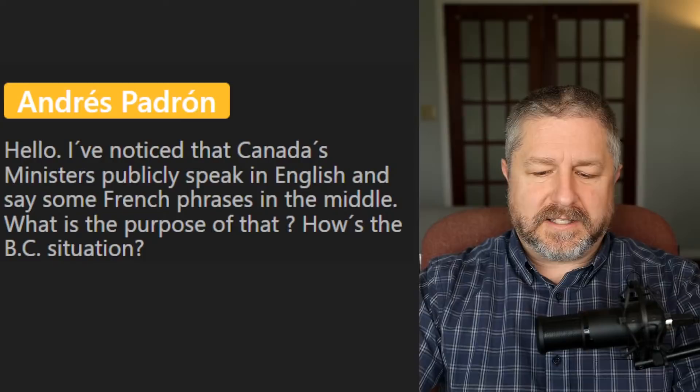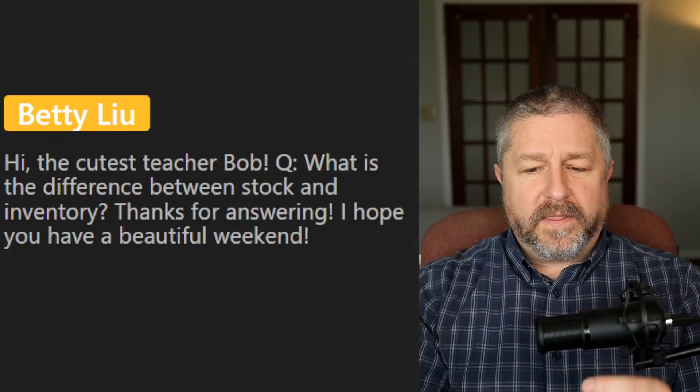From Betty Lou: what is the difference between stock and inventory? They're pretty much the same thing. When you have a store or a warehouse, the things you actually have in the building you'd say you have them in your inventory or in stock. It simply means you have a lot of it.